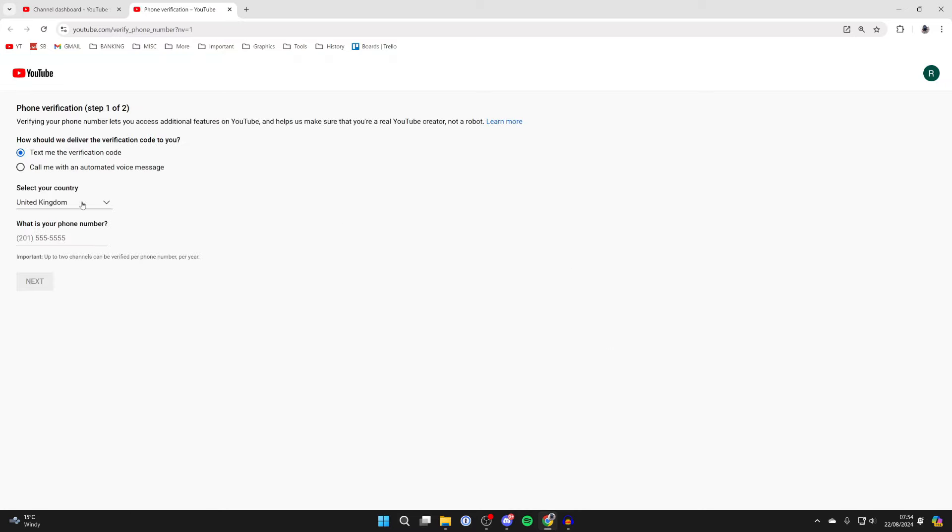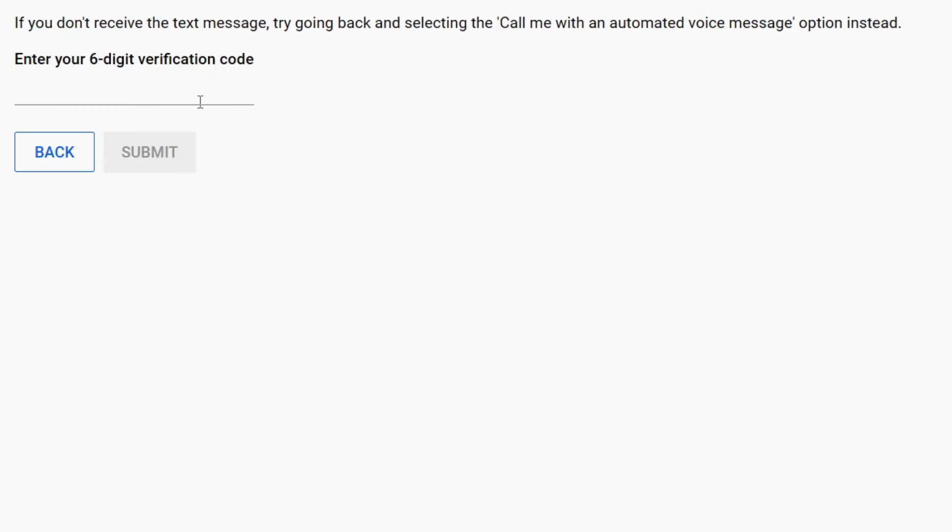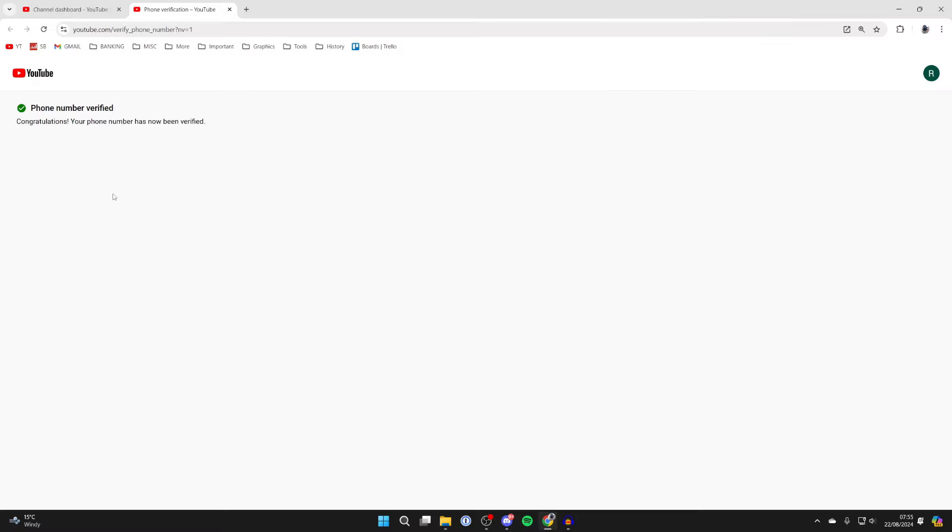So click there, choose your country, and enter in the phone number. After you've done that, click on Next and you'll be sent a six-digit code. After you've entered that in, it should go and say your phone number has been verified.